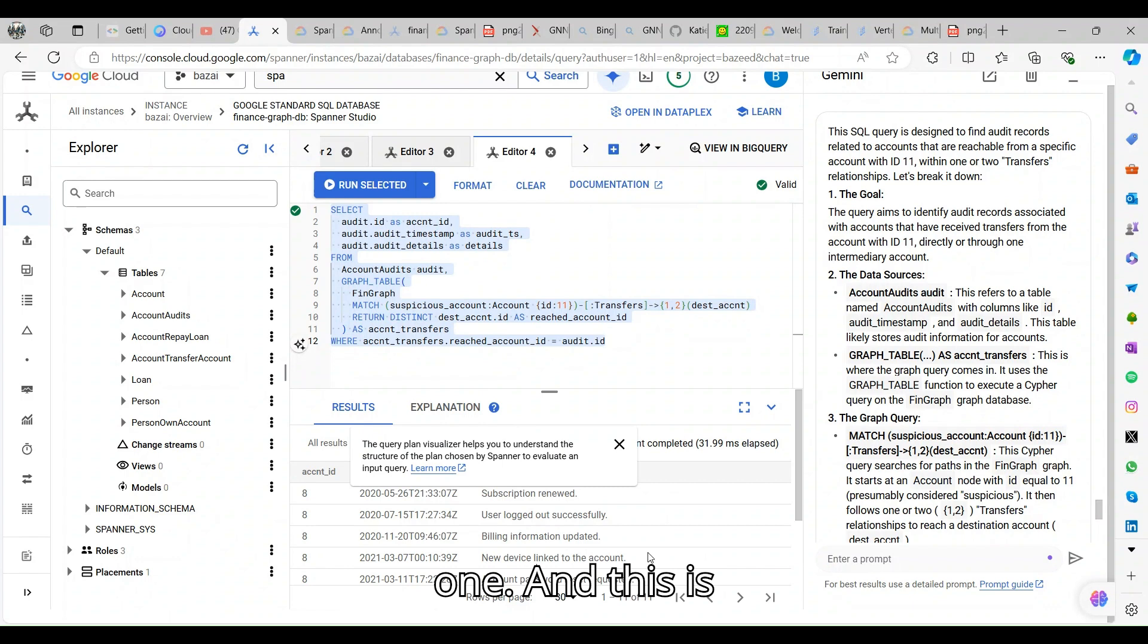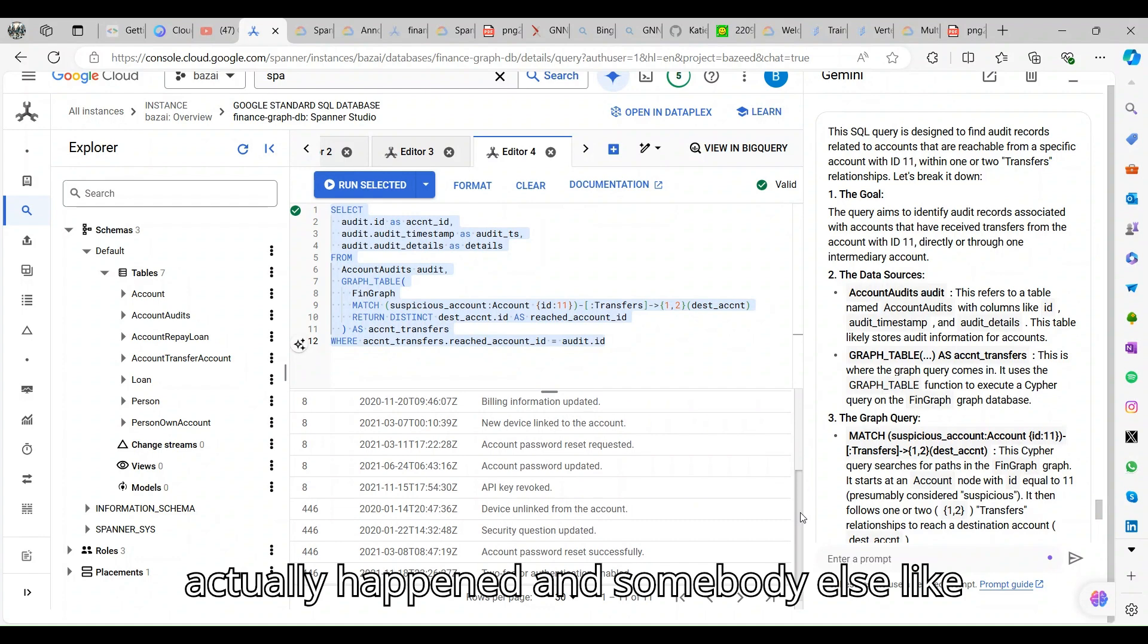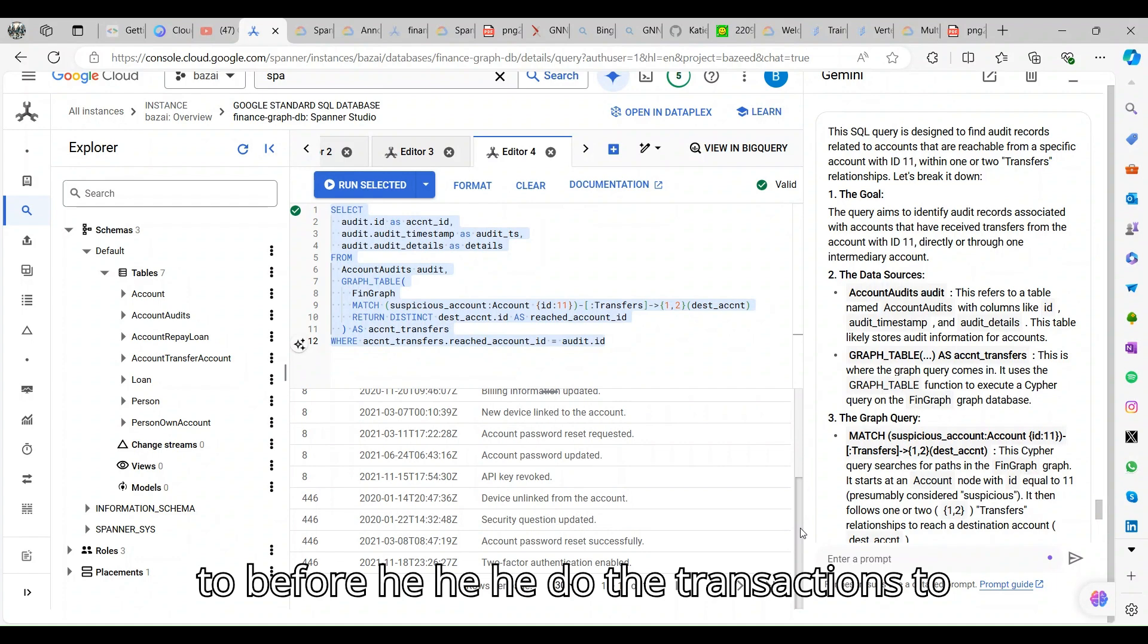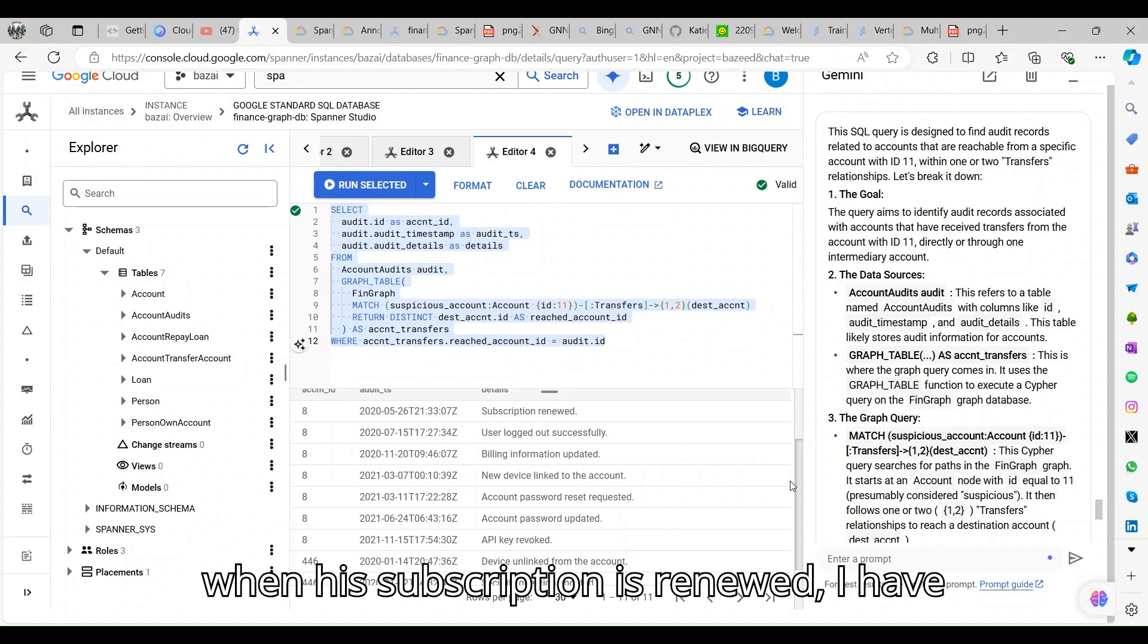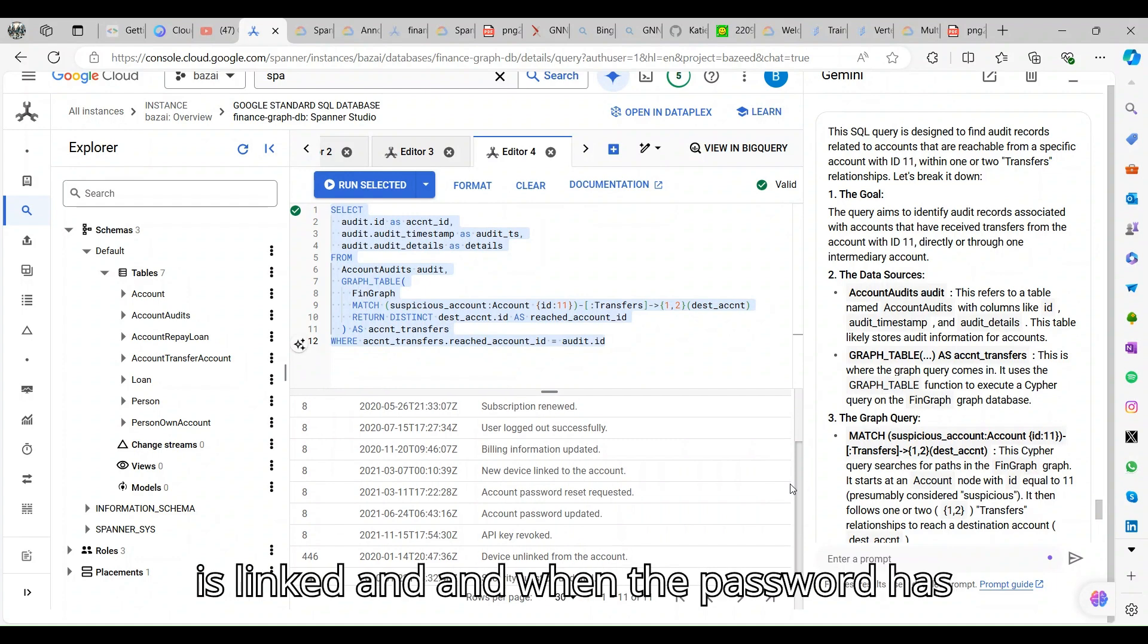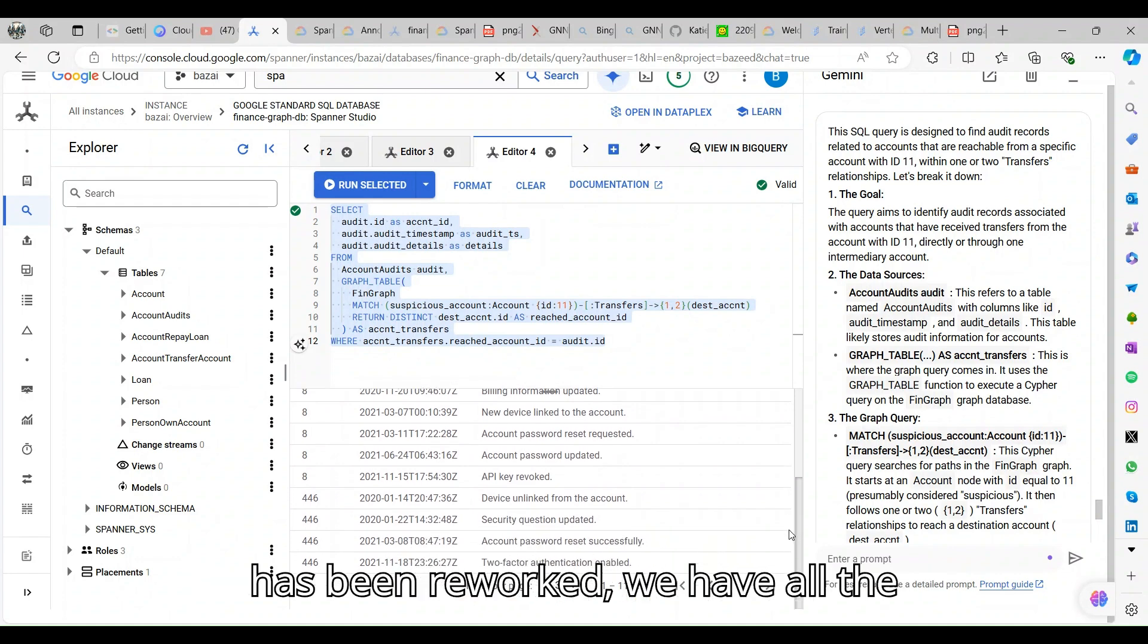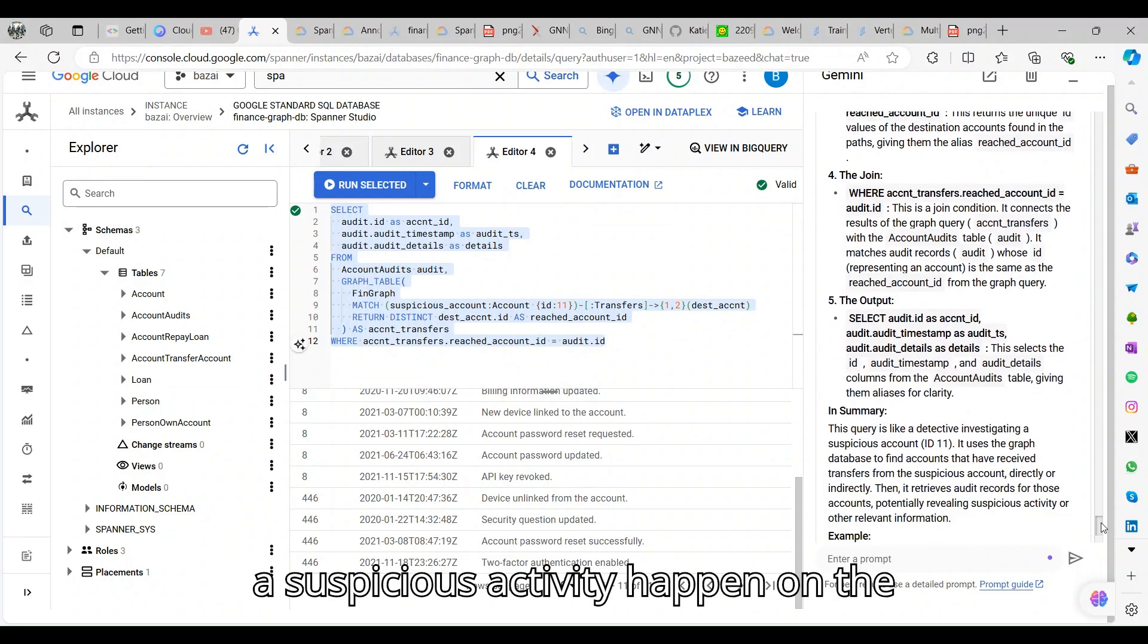The fourth span fin query - why we call it a fin query is a financial query within our Spanner query. It's going to give some more accurate account details. Let me run this one. This is an ideal case where fraudulent activity happened and somebody else like a new device has been linked before he does the transactions.